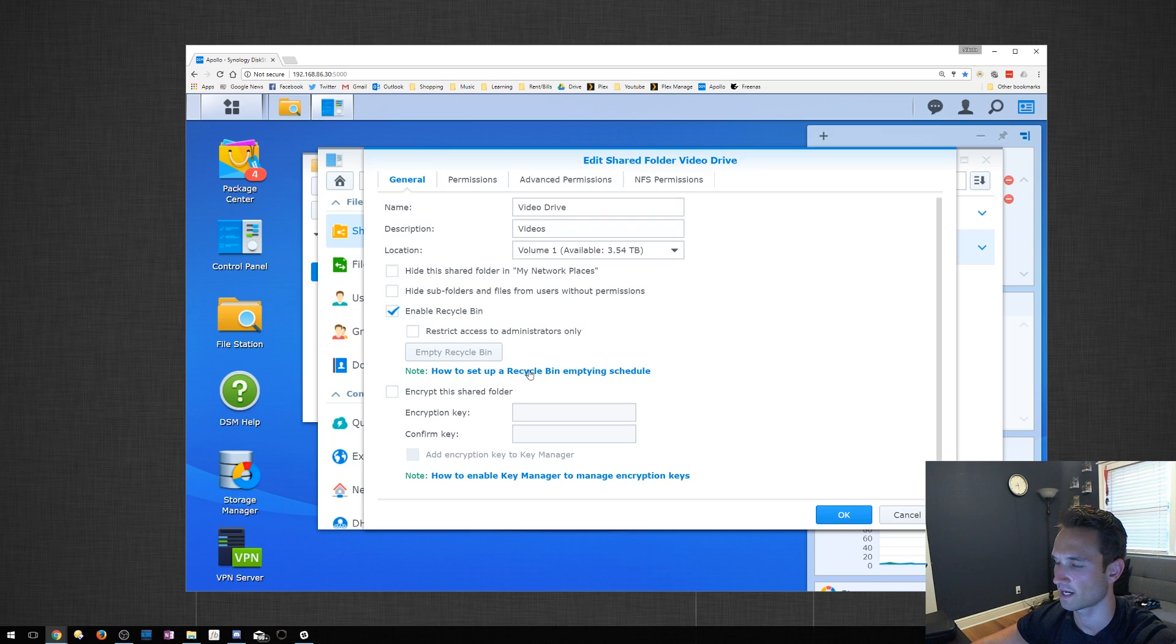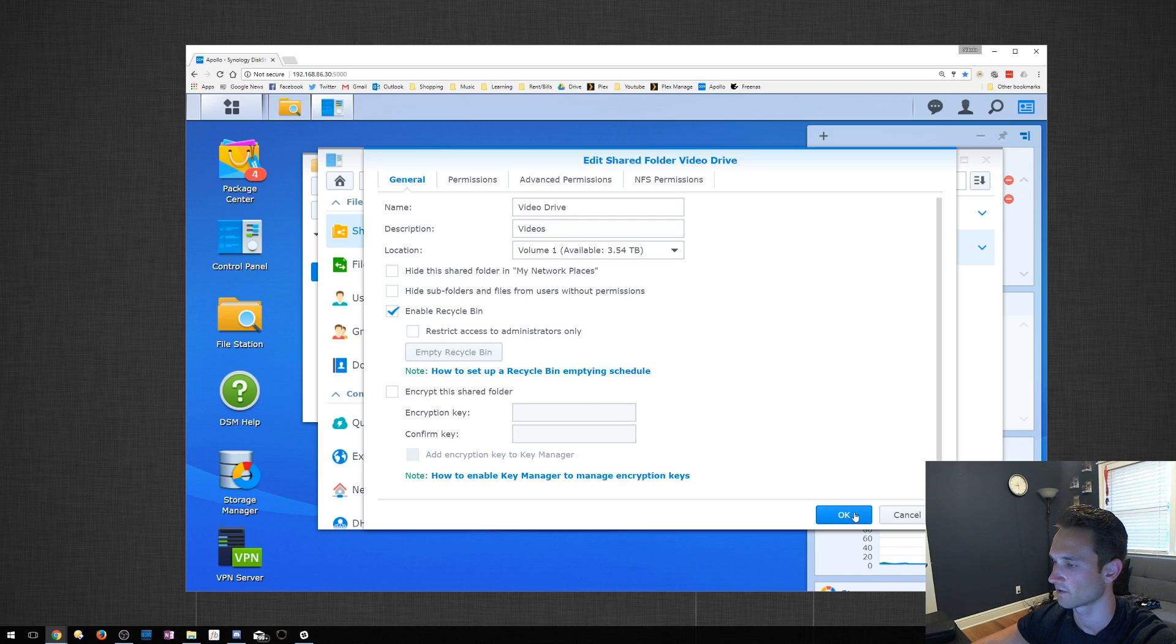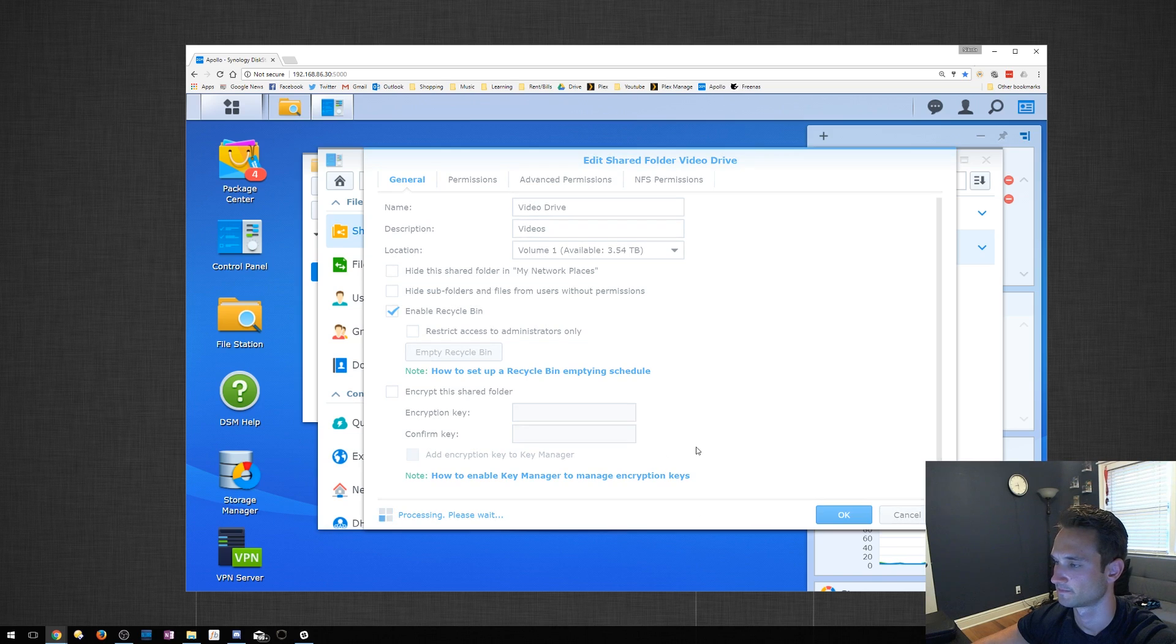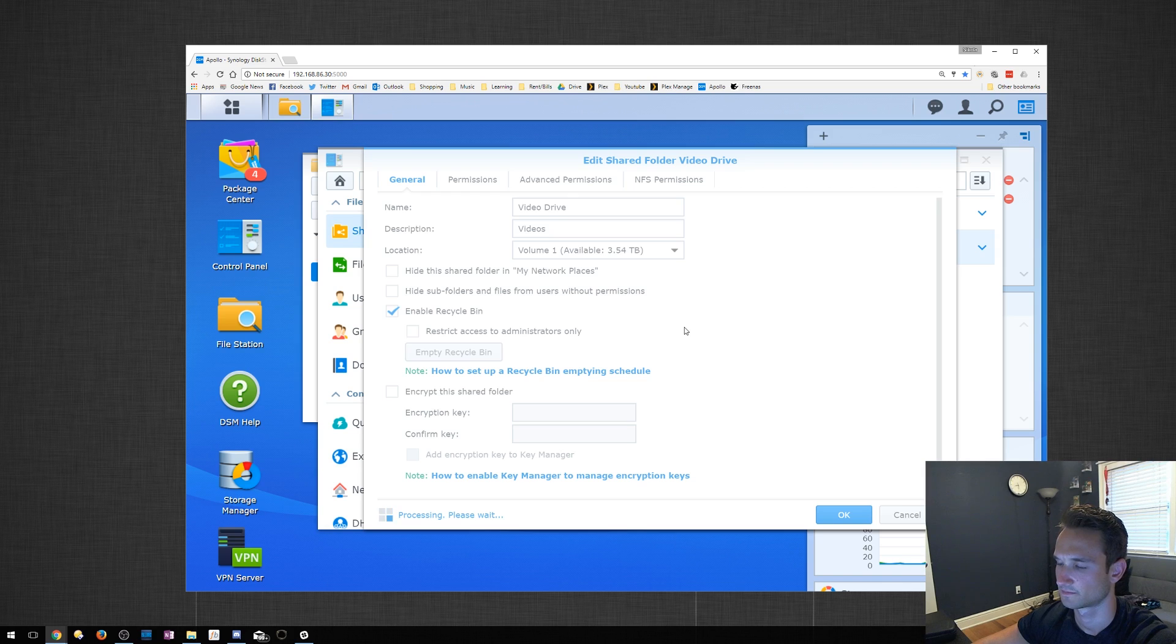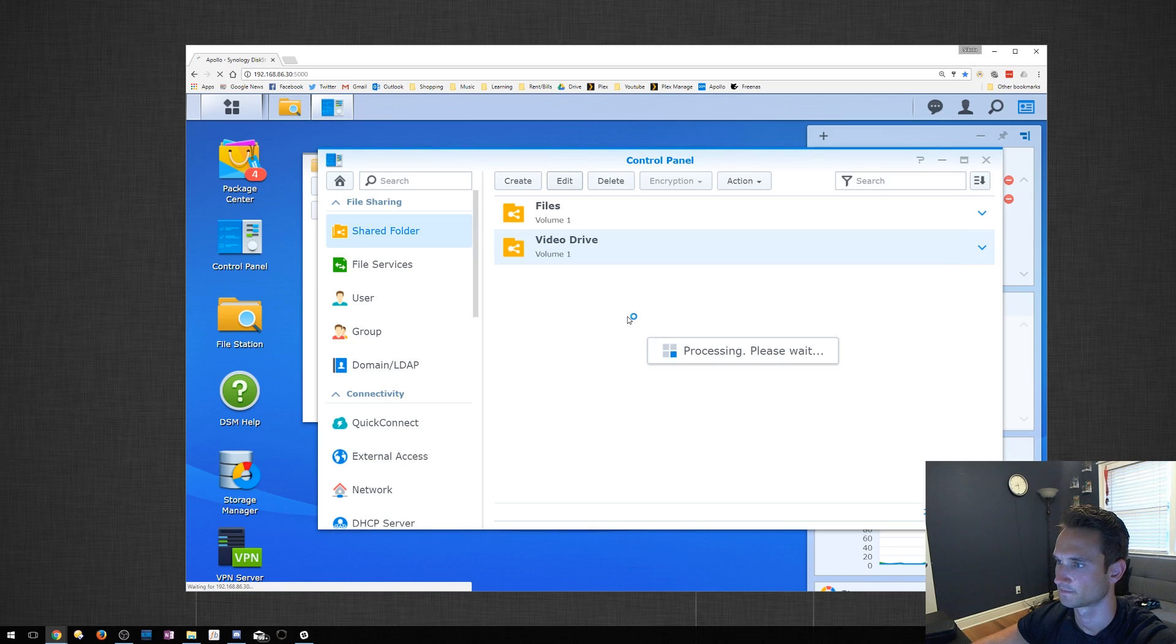And there's a note here, how to set up Recycle Bin Emptying Schedule. If you want to do that, you can go ahead and follow those steps. I'm going to click OK. We're going to let it do its thing. There we go. It looks like it just finished.